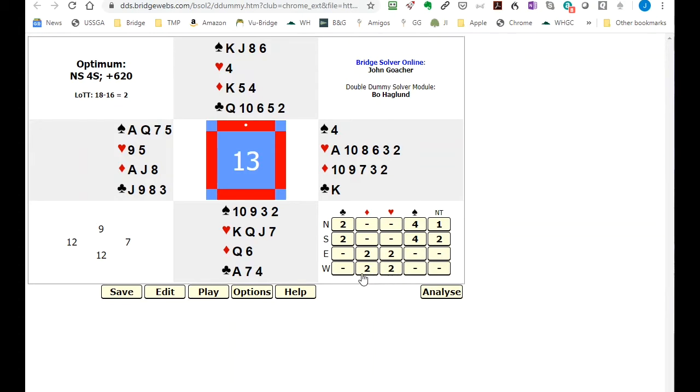And you can see that they can actually make four spades. No one did this.